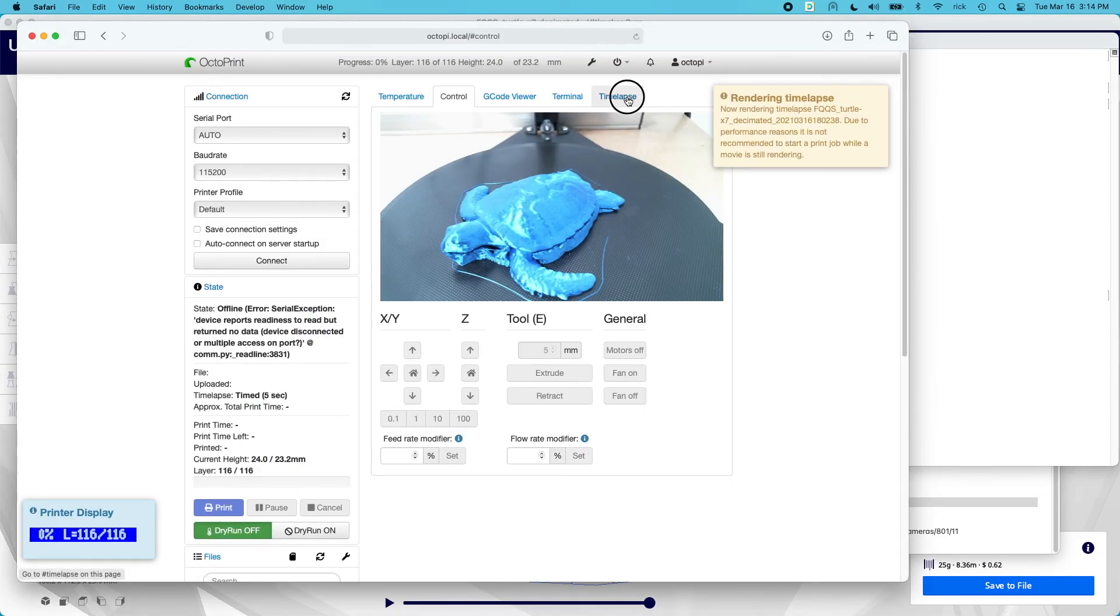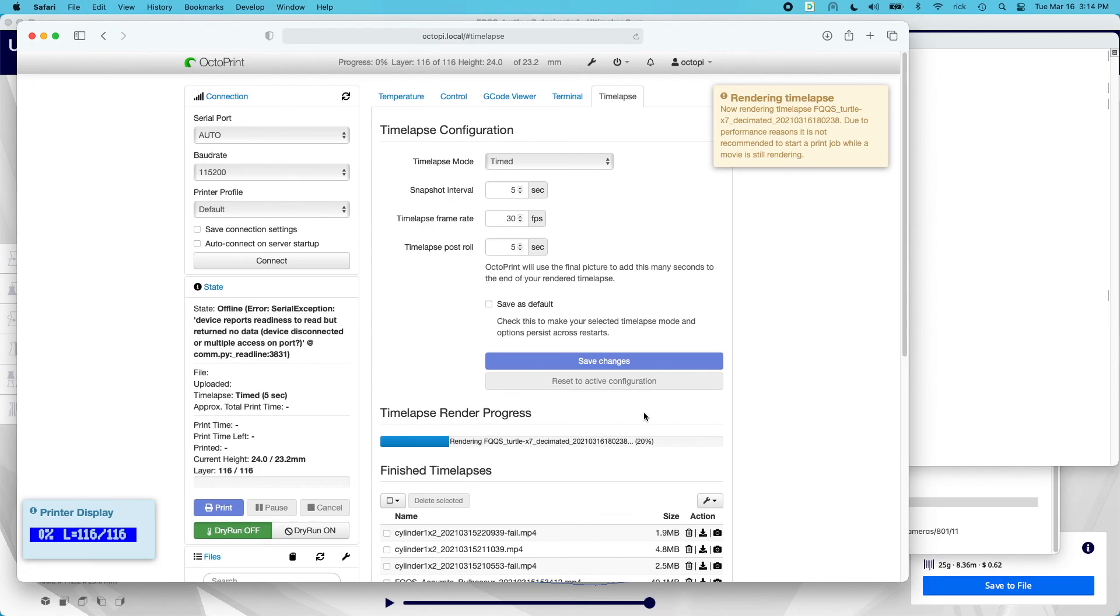It's currently rendering the time-lapse. I'm not sure how long this is going to take, so I'll jump ahead till that's finished and then we'll take a look at it.